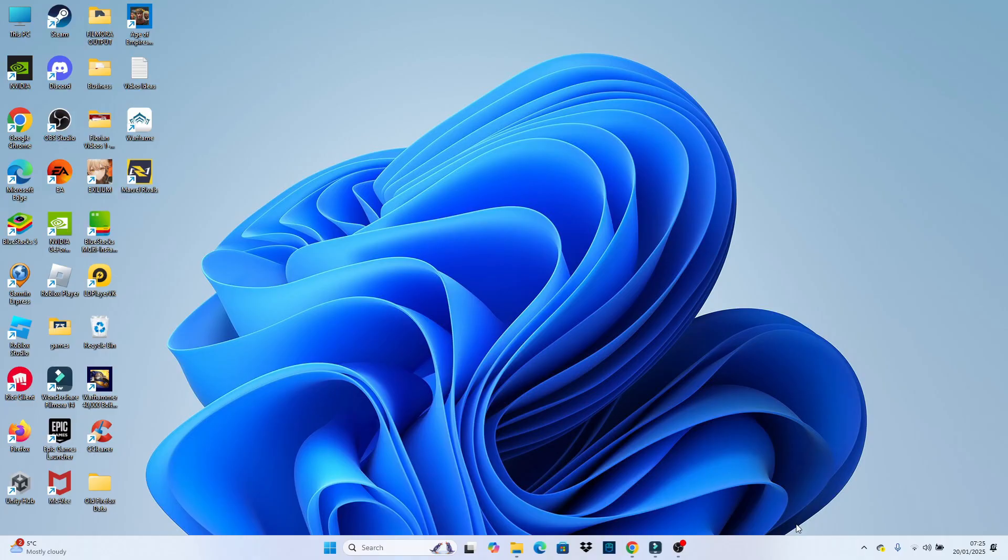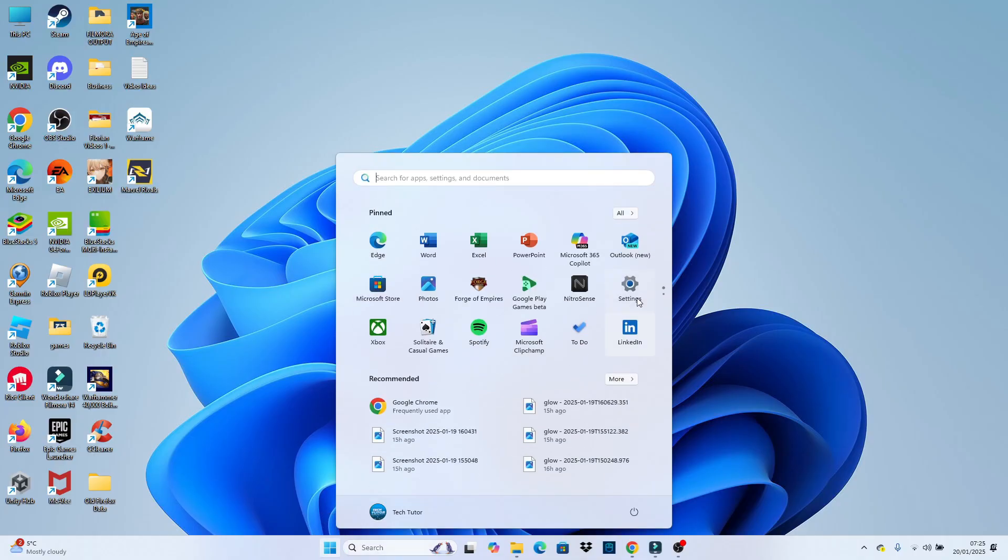As you can see, I've currently got the taskbar set to the default color. Now, if you actually want to change the taskbar color, all you need to do is come down to your taskbar, click onto the Windows Start icon just down here, and then open up your settings.